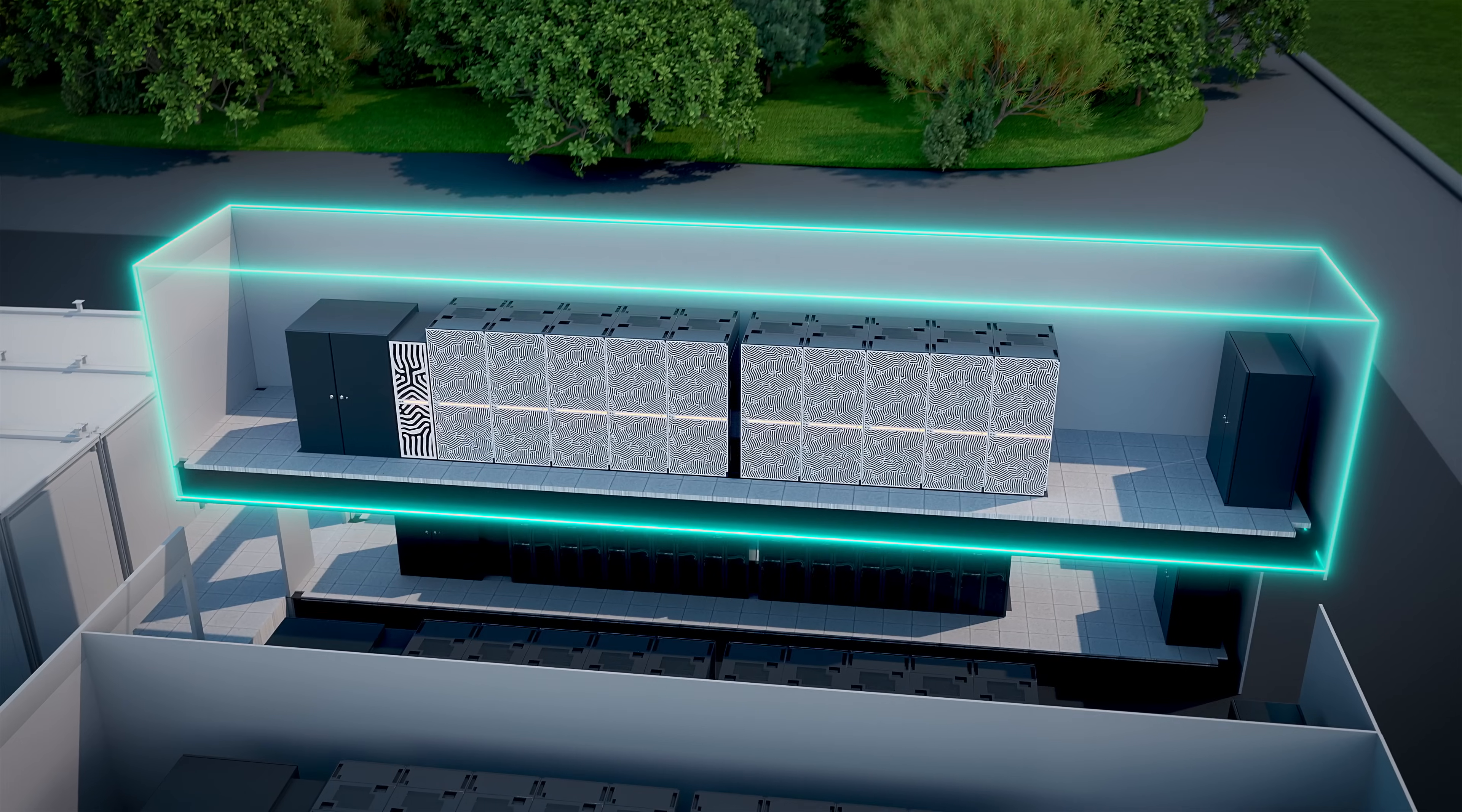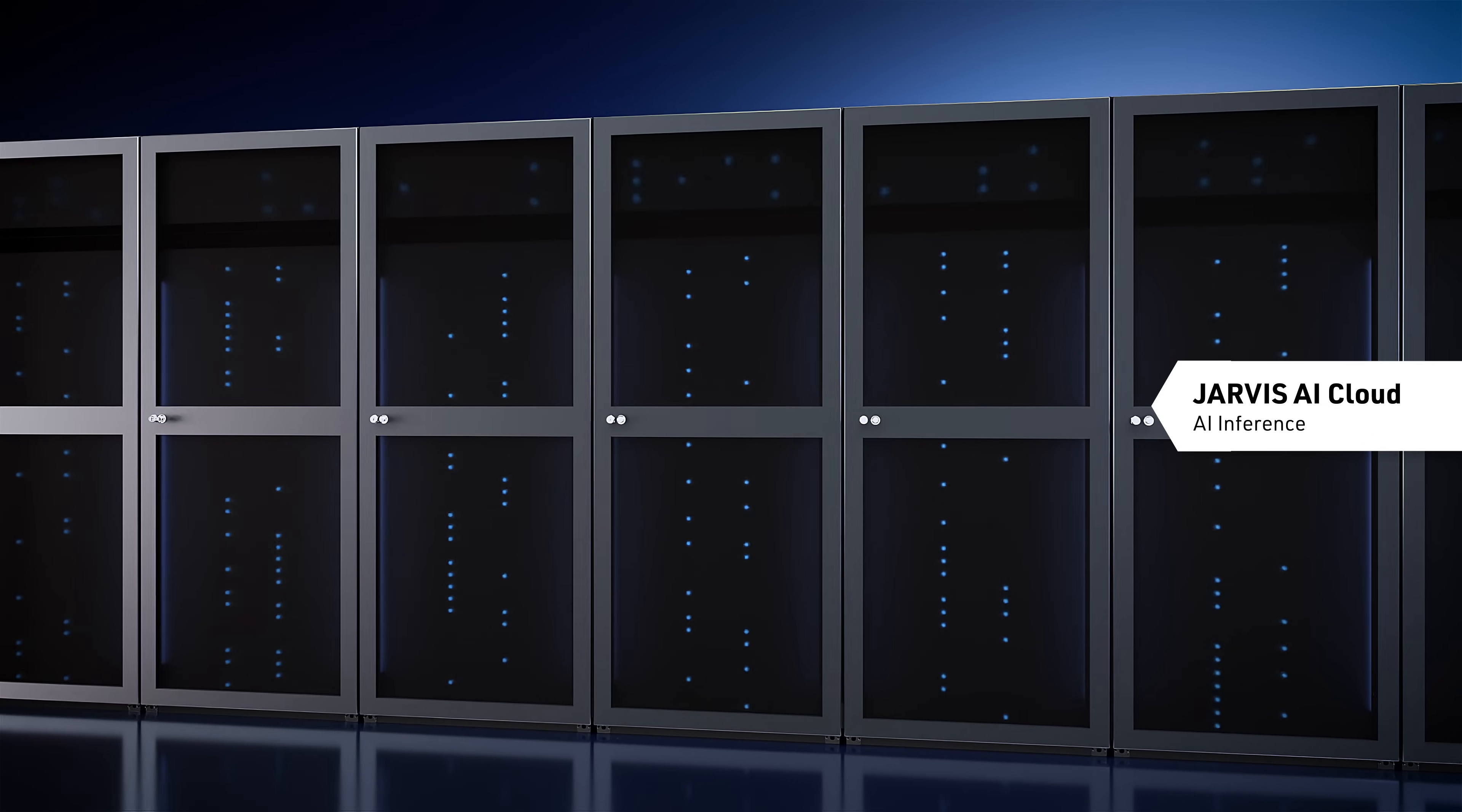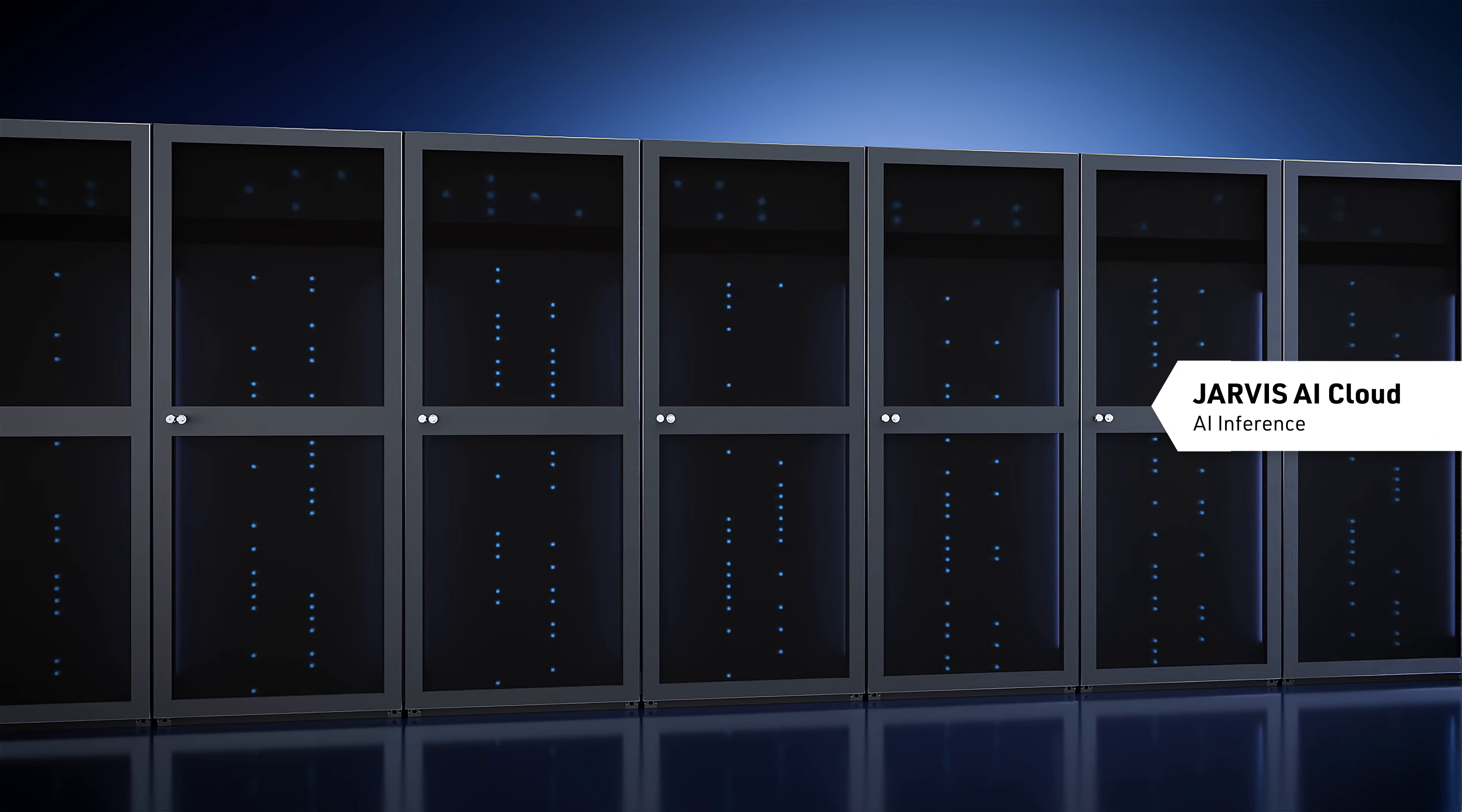And Jupiter is more than a classic supercomputer. It's evolving into an AI platform through the Jupiter AI factory. Its cloud infrastructure, Jarvis, opens up new possibilities to fine-tune pre-trained AI models and apply them to new tasks, a process known as inference.